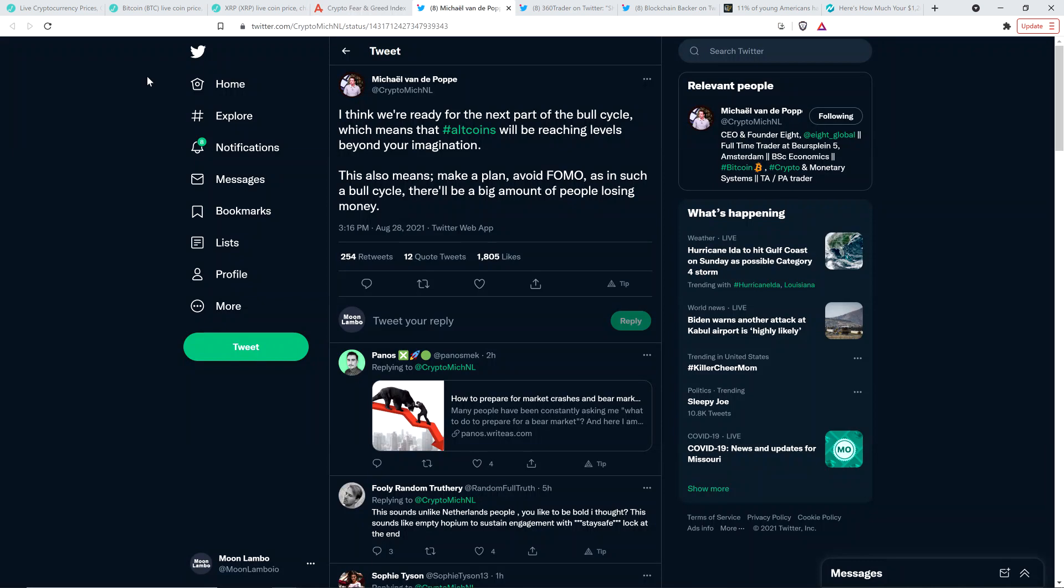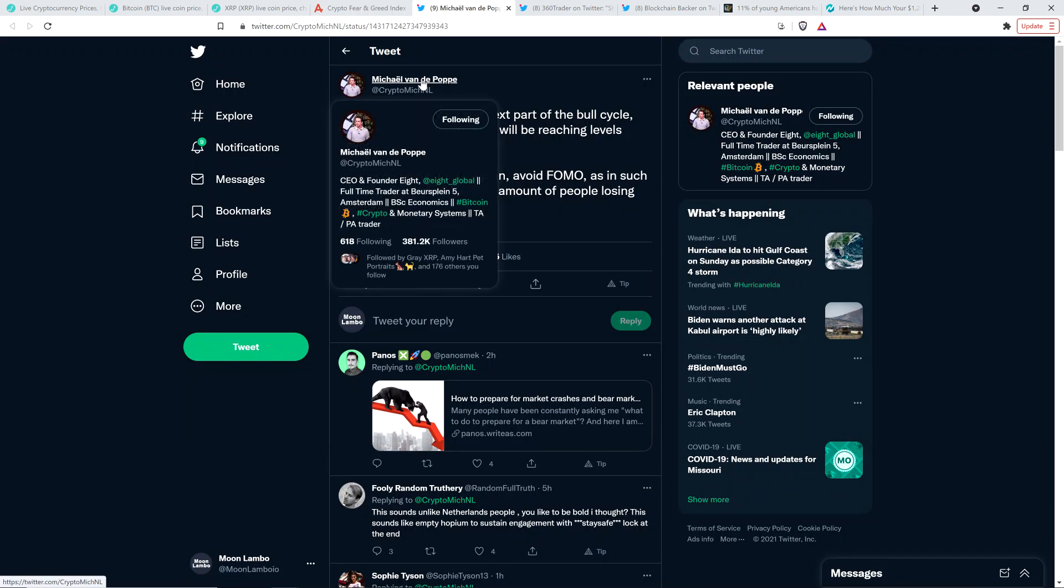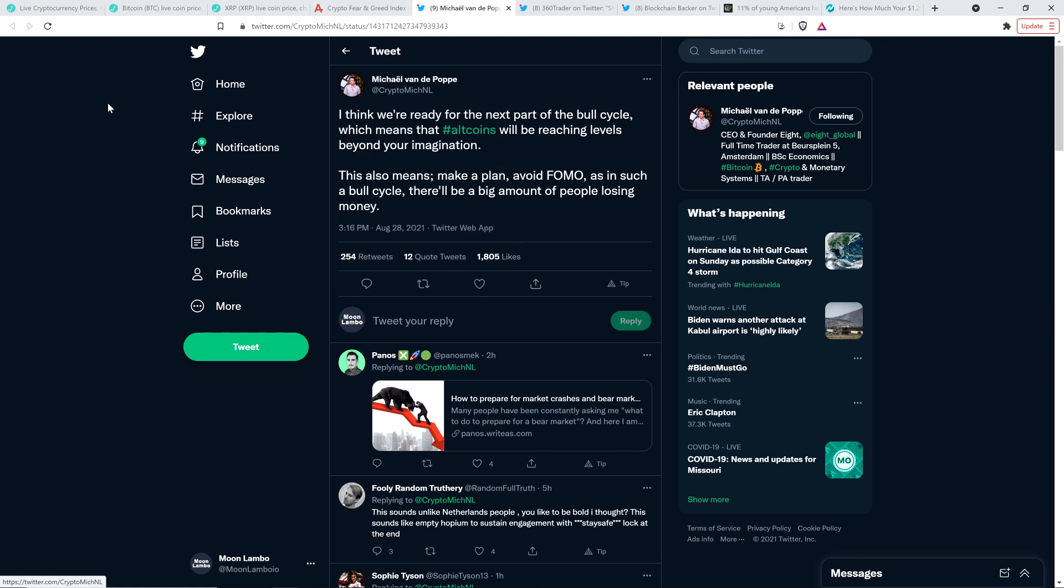Take a look at this tweet from chart analyst Michael Vandepop, who shared the following with his 381,000 followers, and I like what he had to say here. He wrote, I think we're ready for the next part of the bull cycle, which means that altcoins will be reaching levels beyond your imagination. This also means make a plan. Avoid FOMO. As in such a bull cycle, there will be a big amount of people losing money. Oh yes, there will.